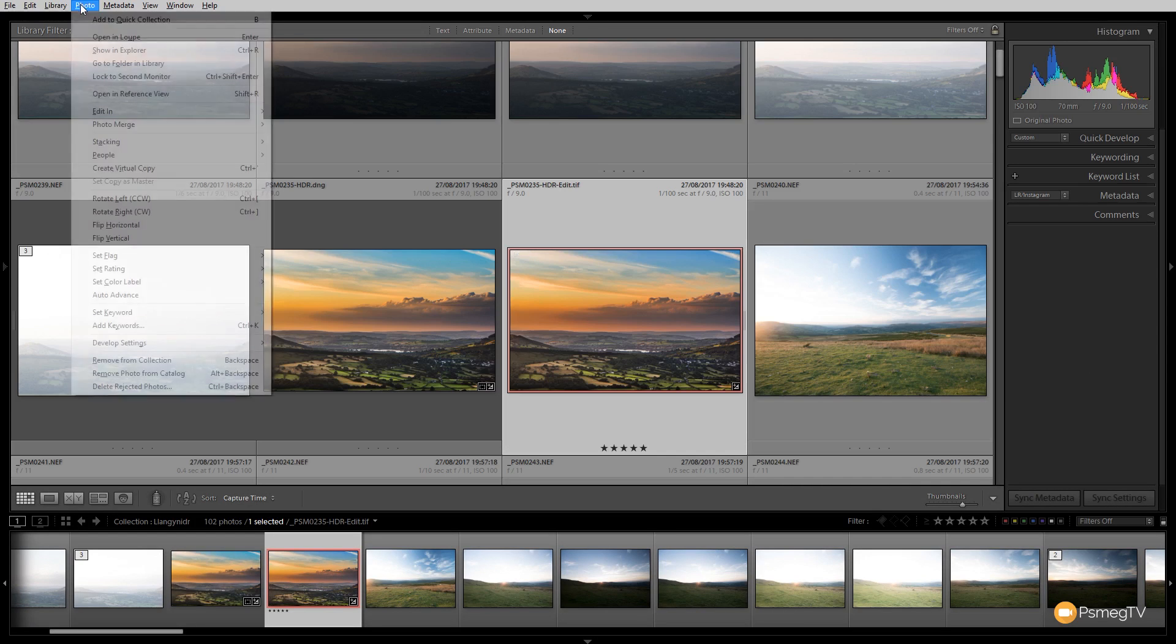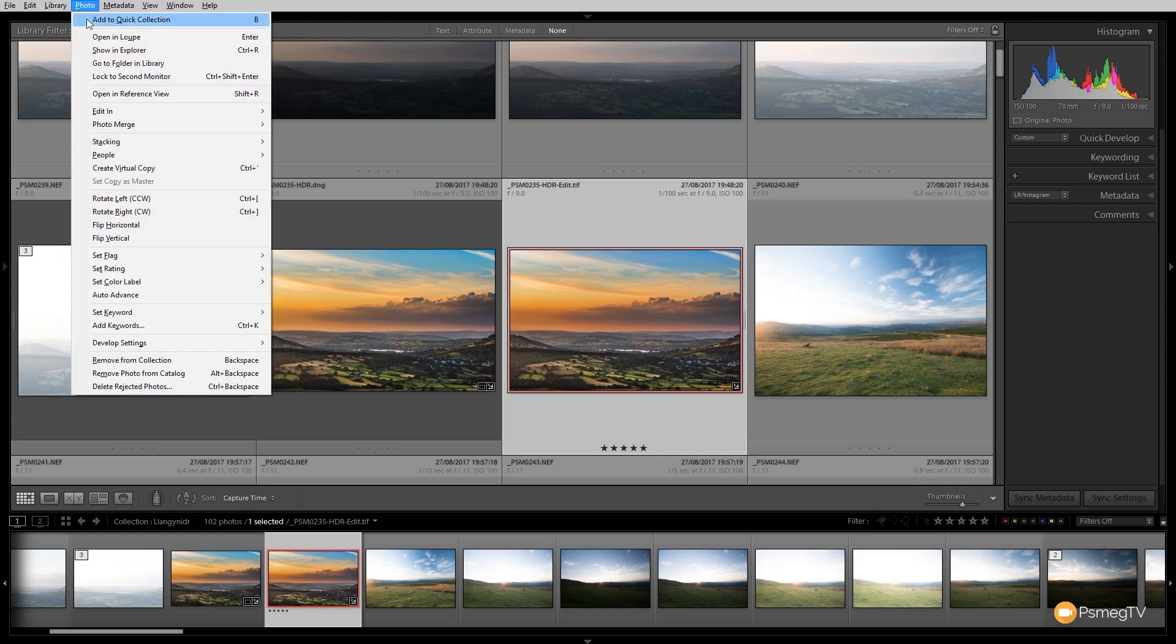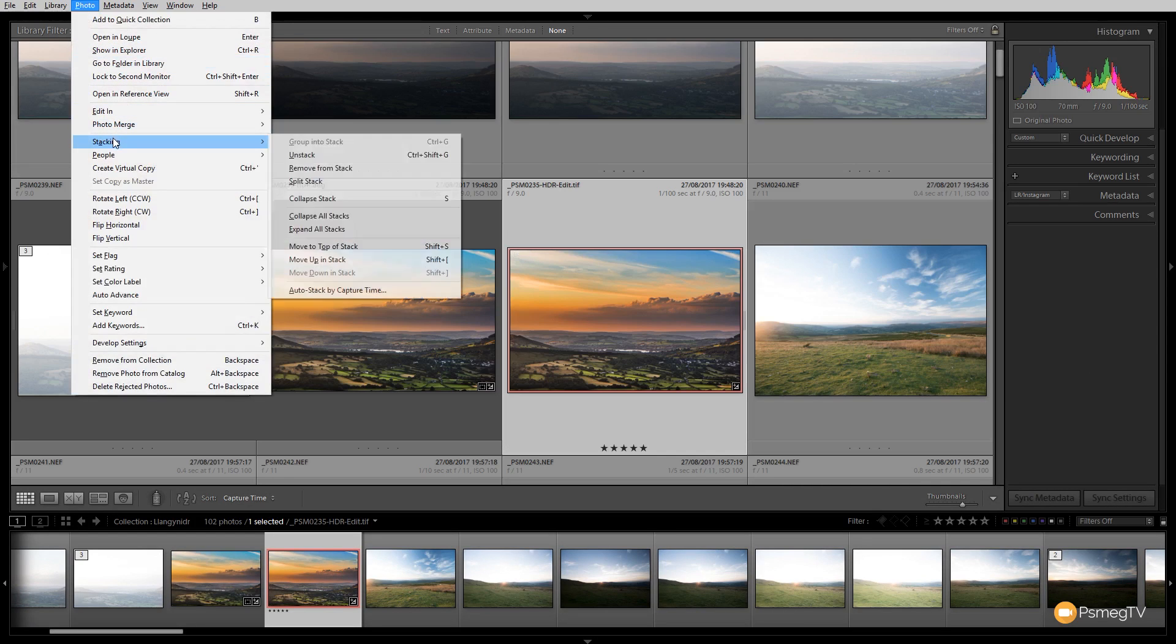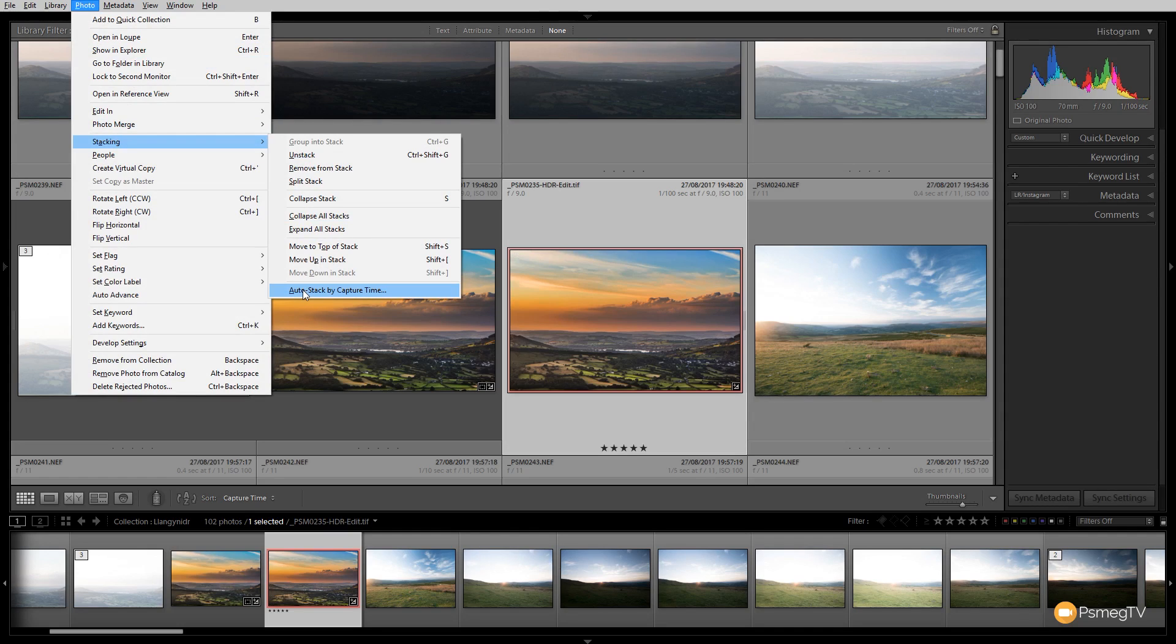What we're going to do is come to the Photo menu and then down to Stacking. Inside Stacking, we've got a range of different options, but the thing I'm looking at for this particular example is Auto Stack by Capture Time.